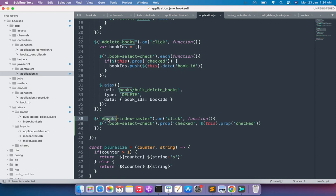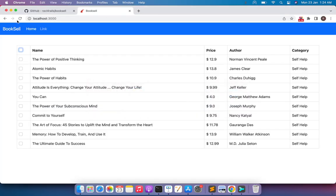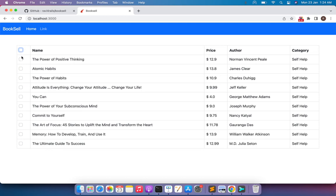If the master checkbox is checked, all checkboxes with the book-select class will have their 'checked' property set to true. If the master checkbox is unchecked, they will all be set to checked false. Save this and switch to the browser. When you refresh the page, you can see that checking the master checkbox selects all the checkboxes in the table, and unchecking it unchecks all of them. The basic select-all feature is done and we are set to select all books at once.